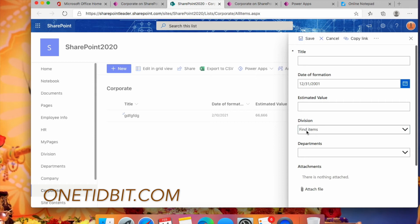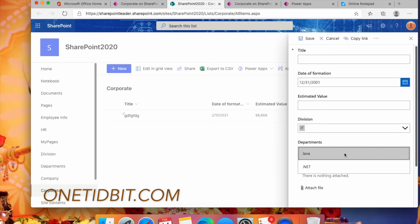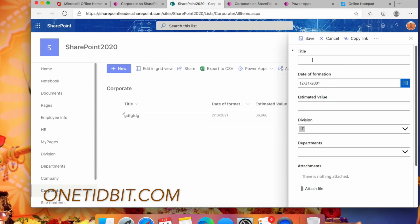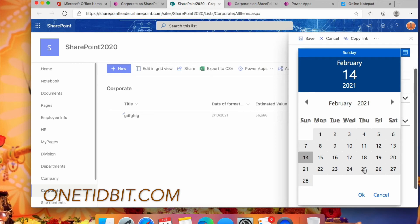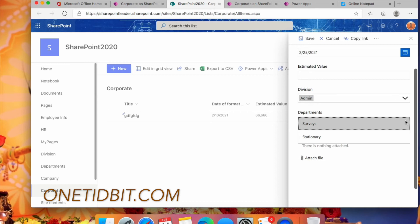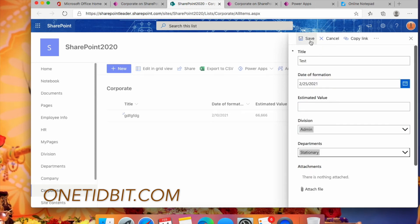After loading, the PowerApps form is now loaded. You can see HR, IT, and selecting IT shows Java and .NET — the cascading is working. Let's fill in: Title 'Test', date of information '25th', select a division and a department, then click Save.